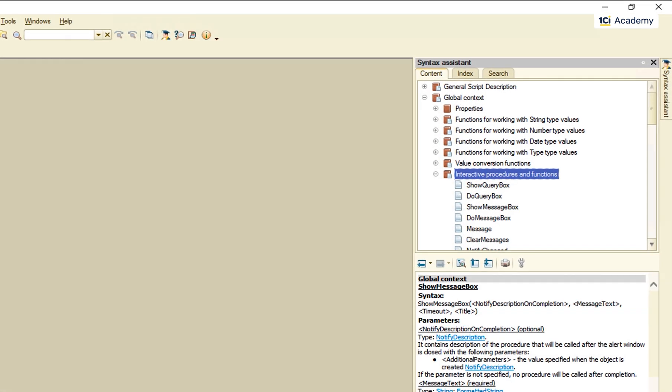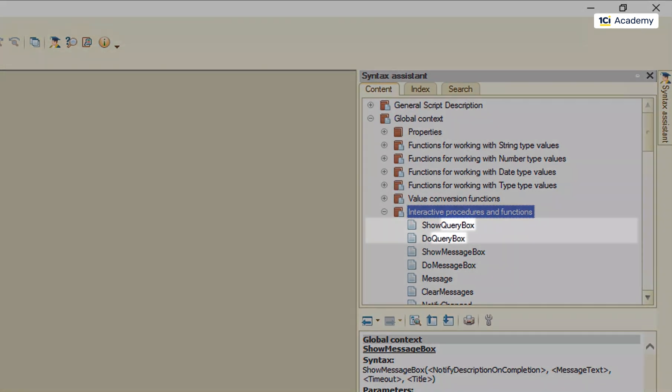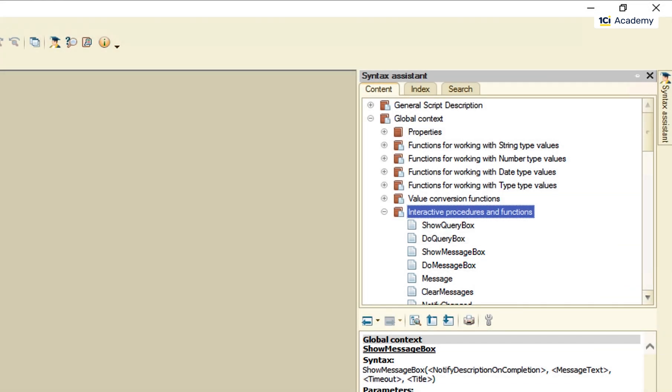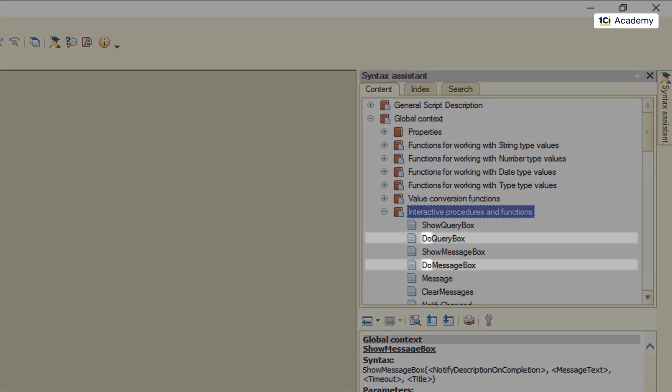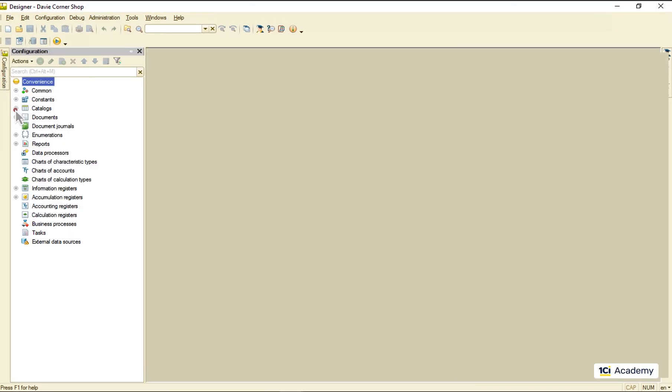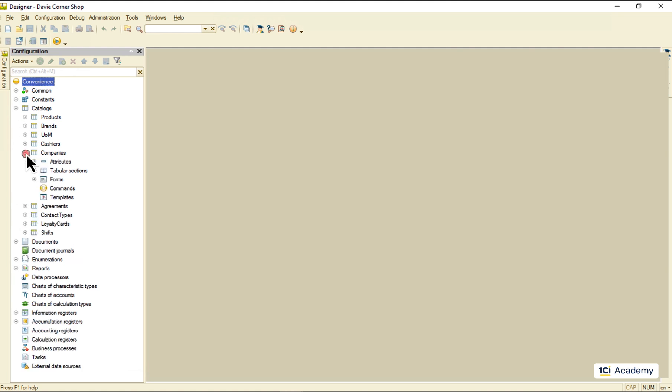This is what. As you can see there are pairs of methods with similar names except for the prefixes. The do methods open modal windows, while the show methods do the same but without modality. And this is what the difference looks like at the runtime.